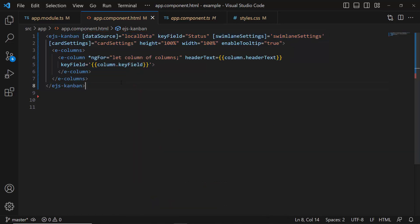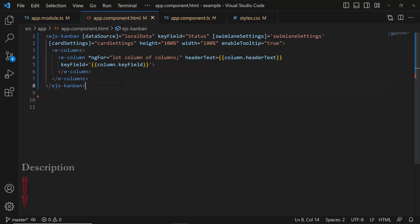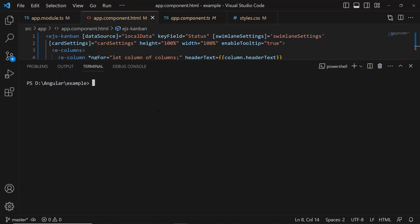If you want to learn how to add the Kanban component to an Angular app, please refer to the video linked in the card above or in the description below. Let me run this application using the command ng-serve.